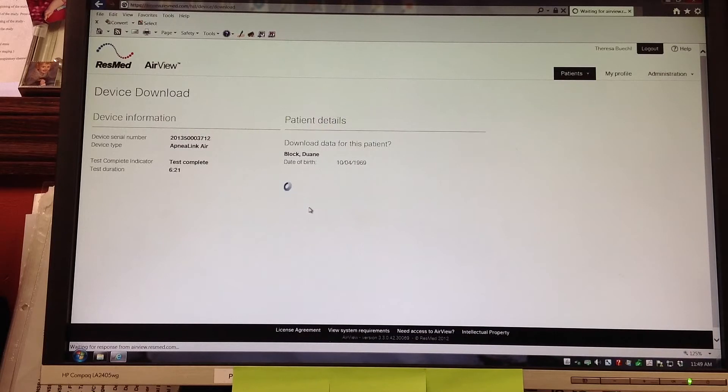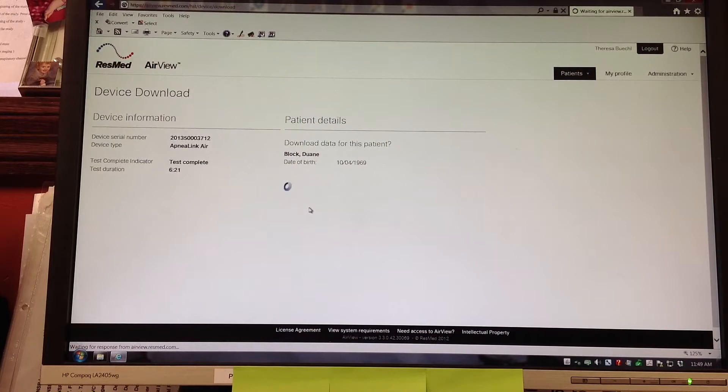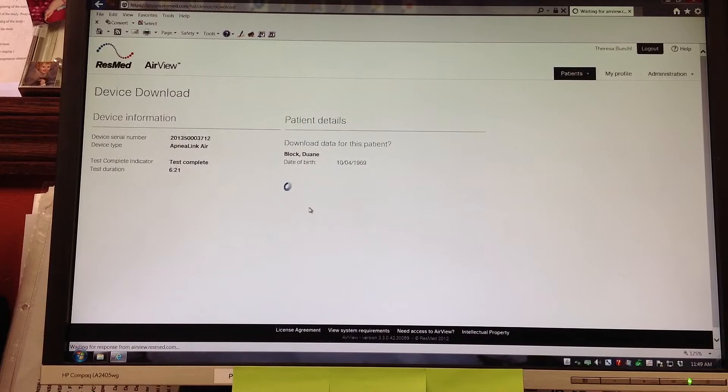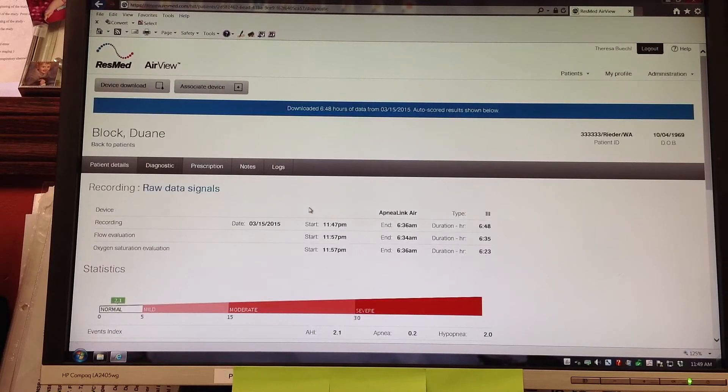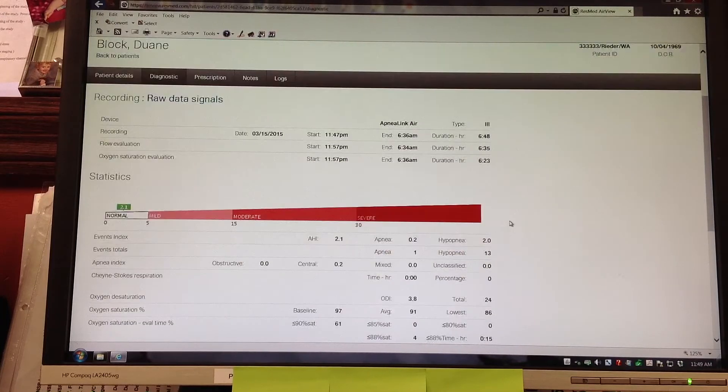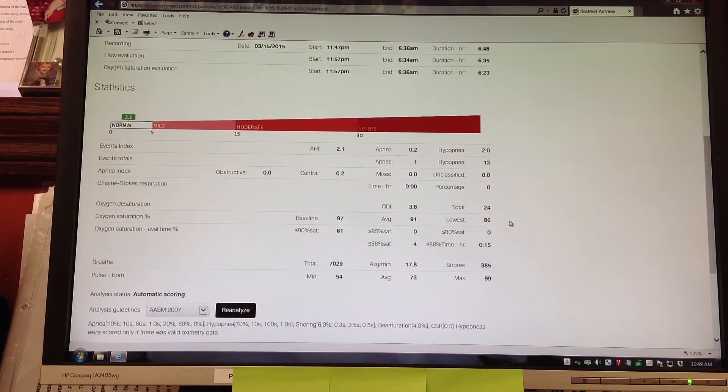If this device had obtained 2 nights of data or 3 nights of data, it would pick the night with the longest time period on it to download. This only had one night of data on it.